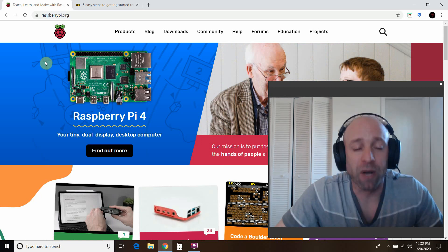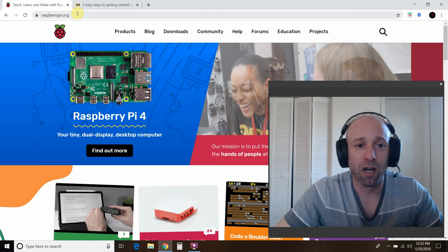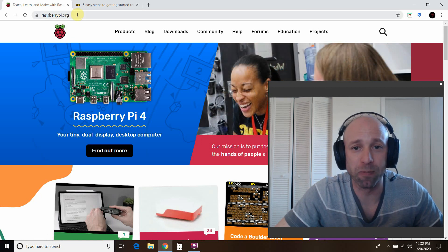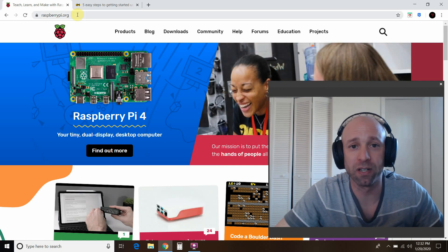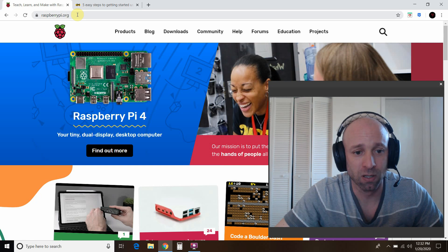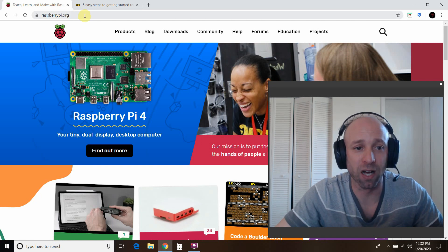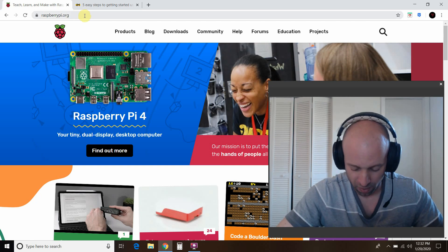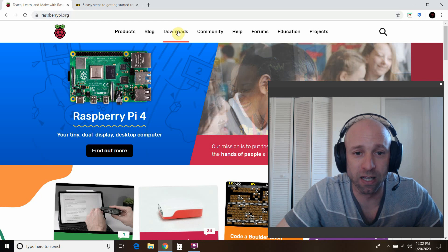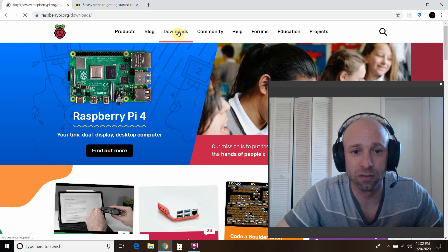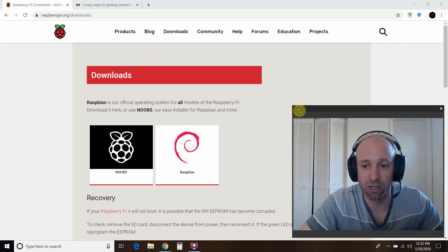So before touching your Raspberry Pi card, you'll need to go to this website on another laptop or desktop. Alright, raspberrypi.org. And then you'll need to click on downloads. Let's make my face a little smaller.